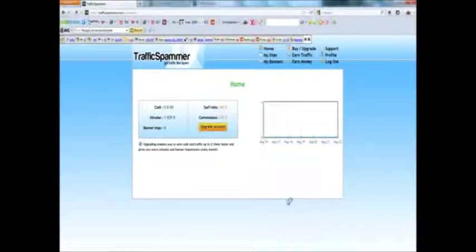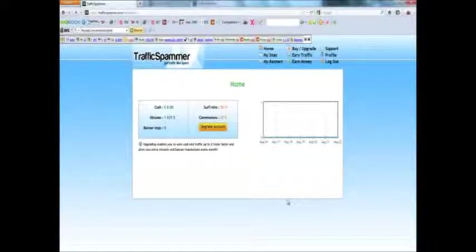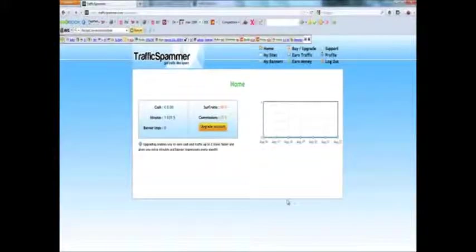Hey YouTube, it's iCrypt here from iCrypt.com and in this video I'll show you how to get unlimited traffic to your website or any link that you want.